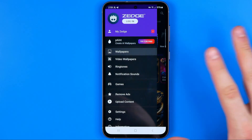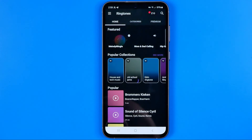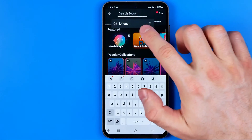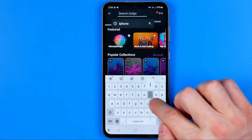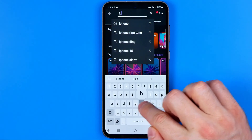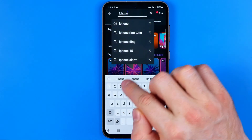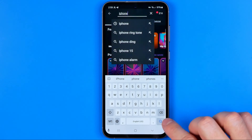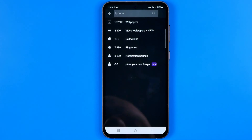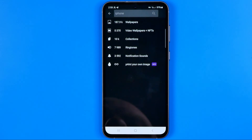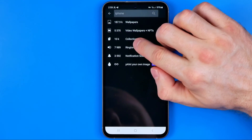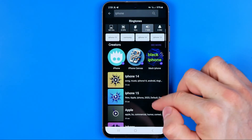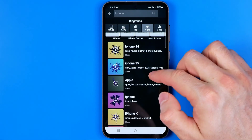Once inside the app, head over to Ringtones and then search for iPhone. Enter iPhone and hit search, then select Ringtones again and here they are.